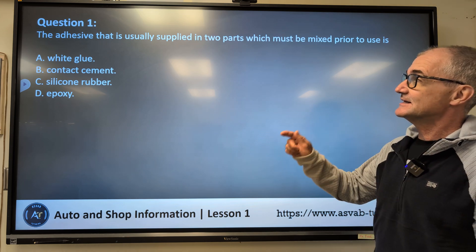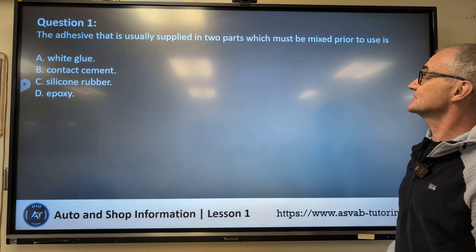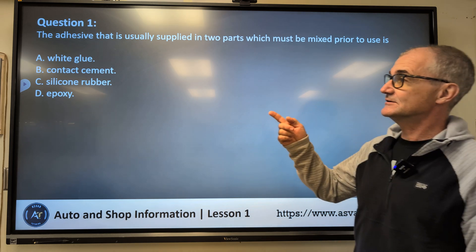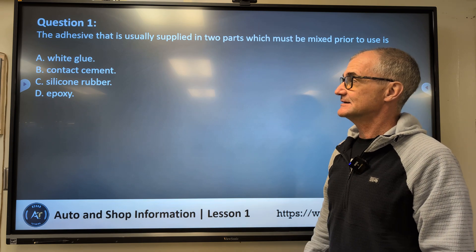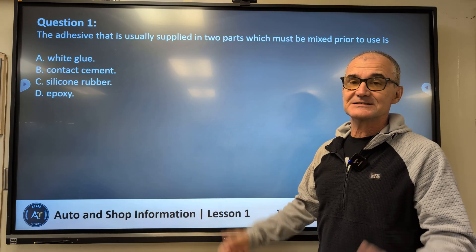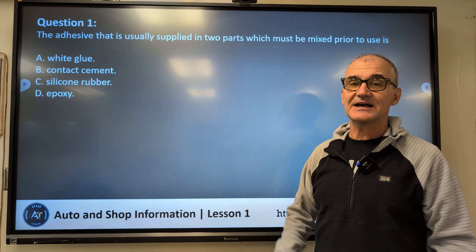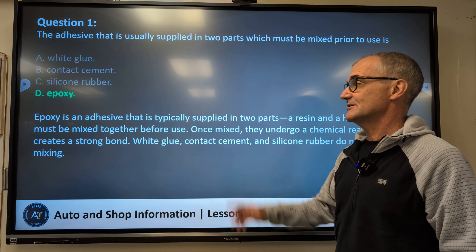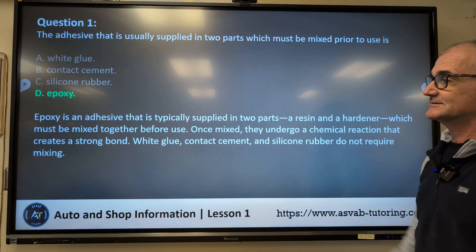Question number one: The adhesive that is usually supplied in two parts which must be mixed prior to use is — glue, contact cement, silicone rubber, or epoxy? It has to be epoxy. Epoxy is always a two-part mixture. You mix them together and that's what gives you your bonding agent. So epoxy is an adhesive that is supplied in two parts.